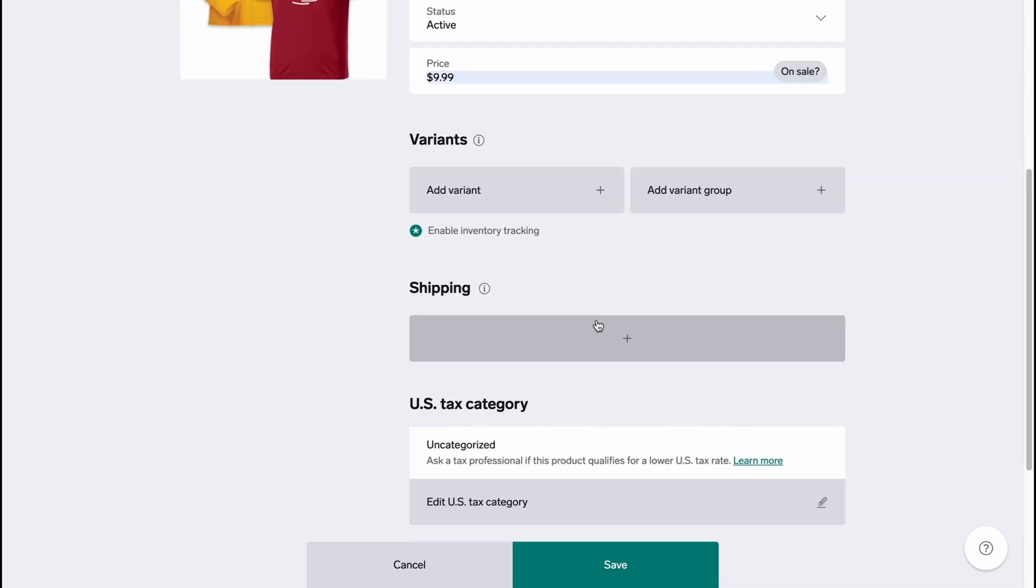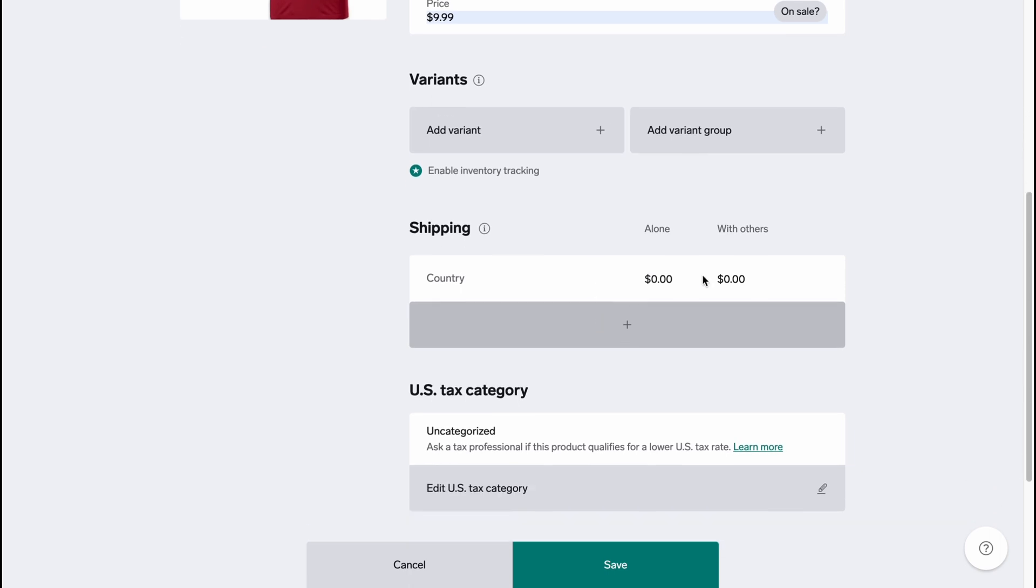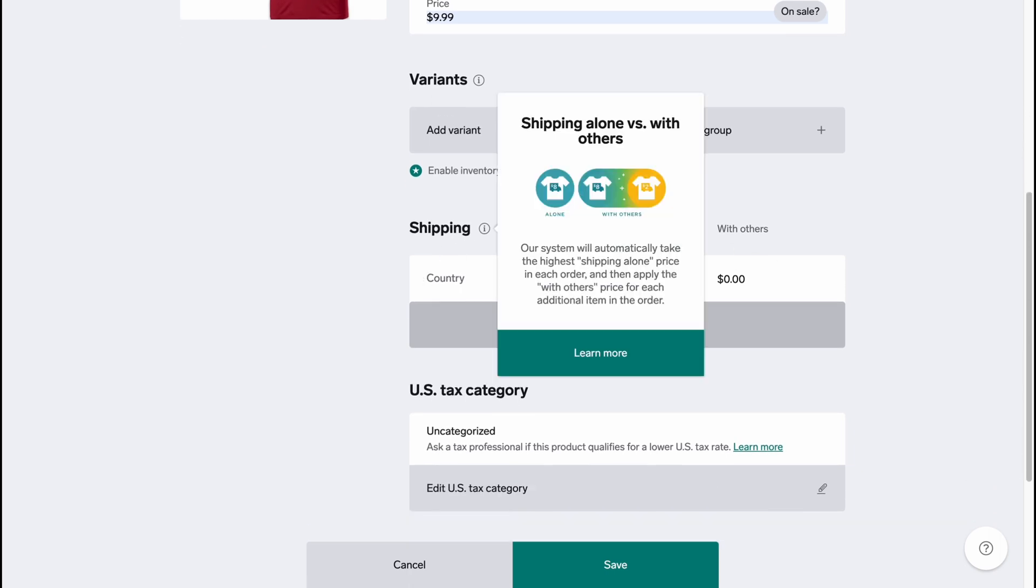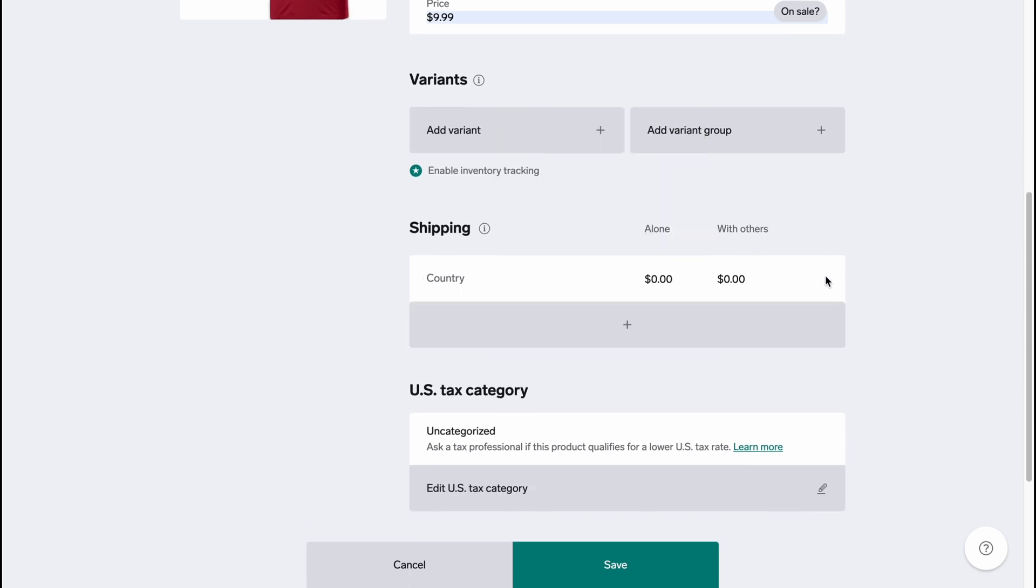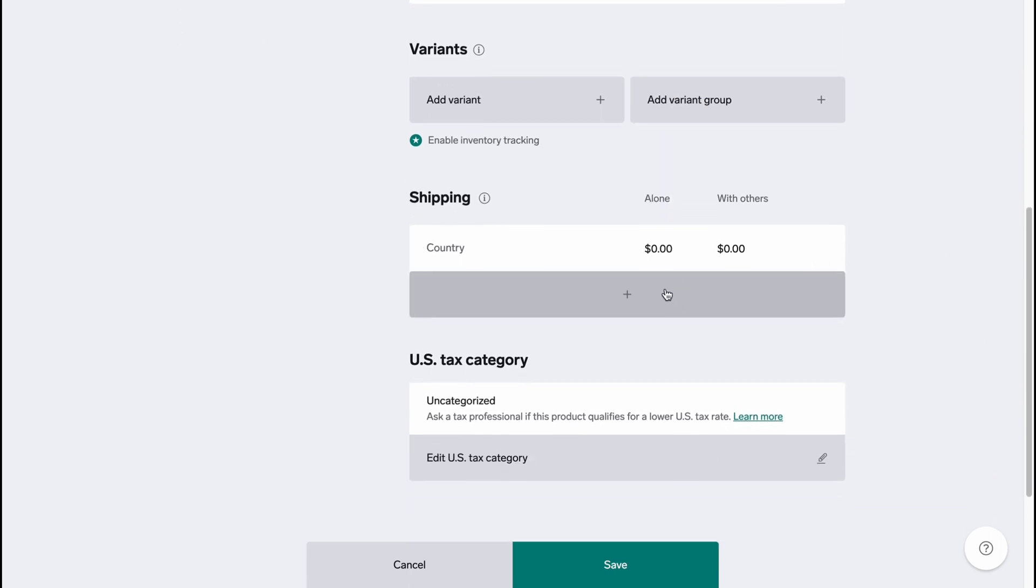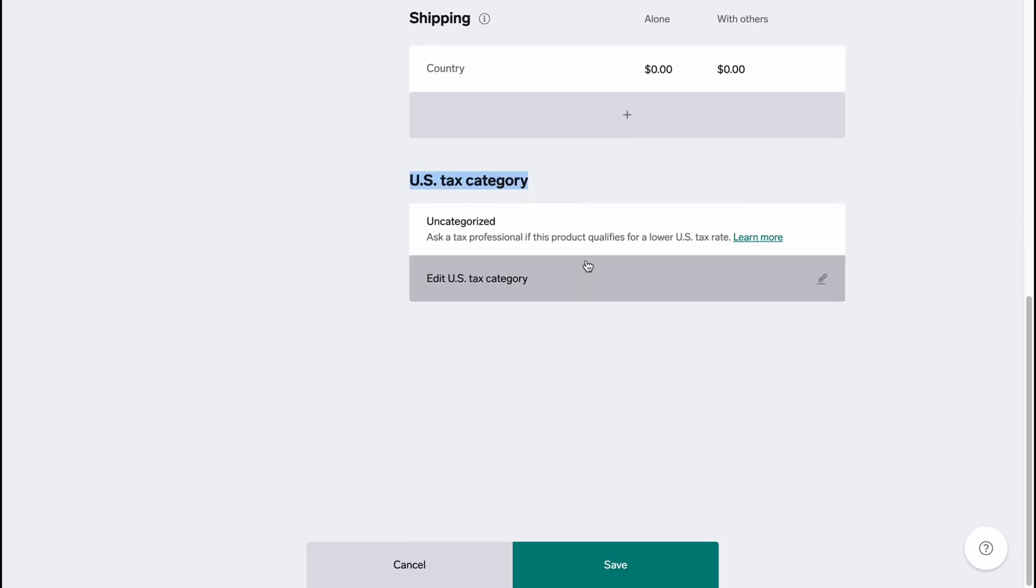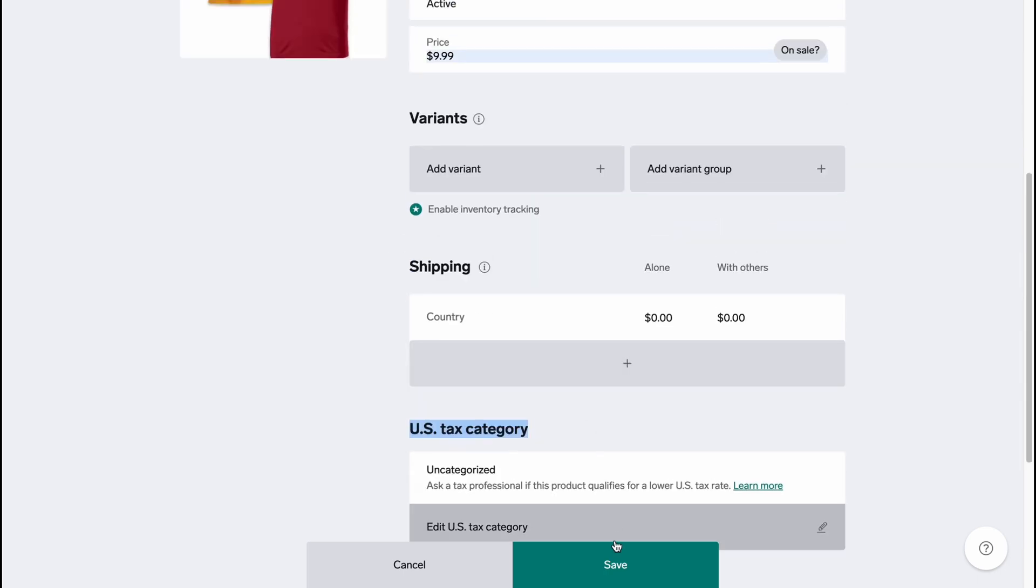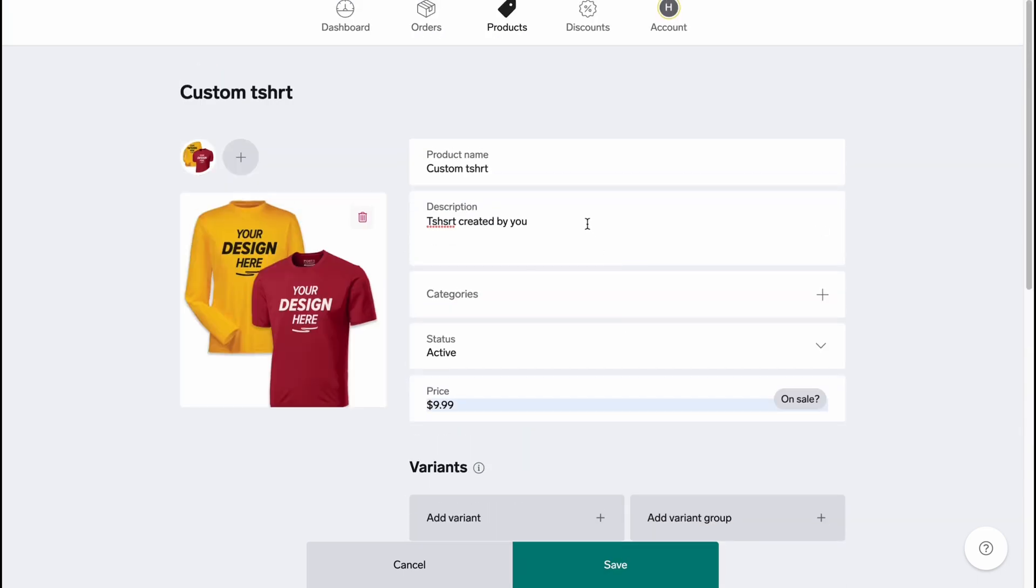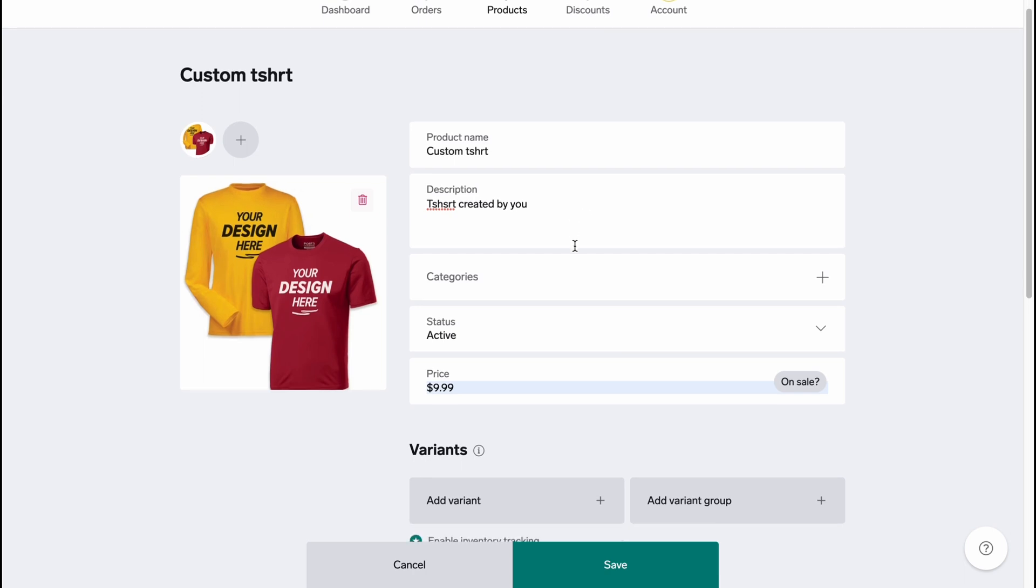Shipping - so we can add some shipping information about country and price, and also we can add like US tax category if it's necessary. Basically this is the way of how can we add the product to our store. So let's click on save.